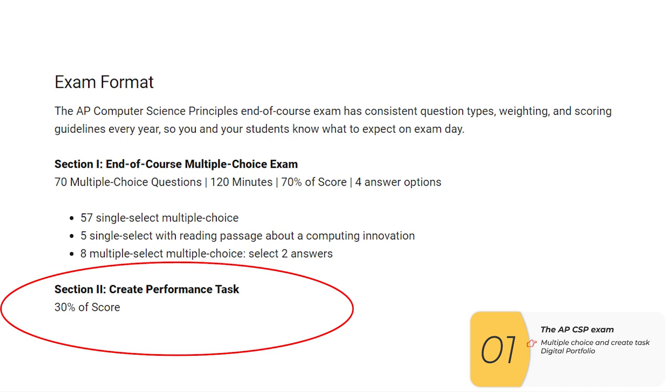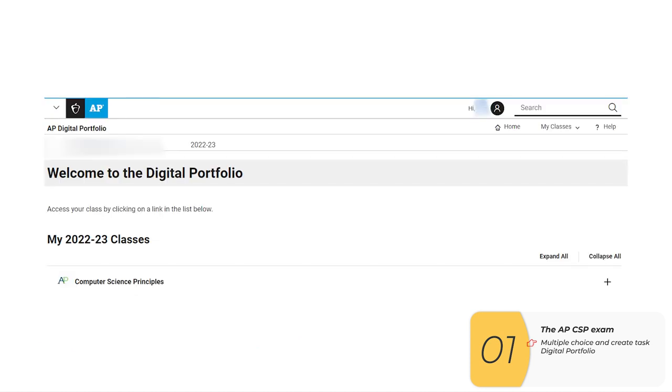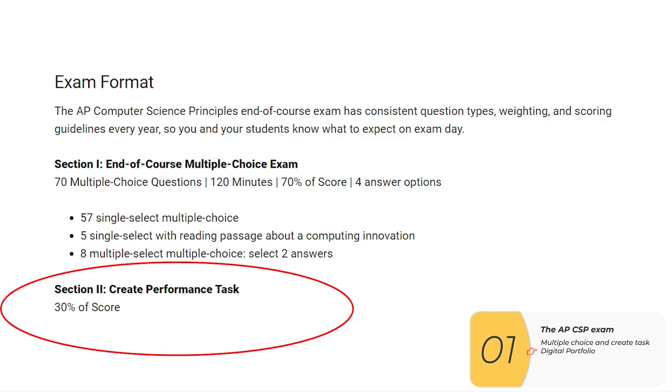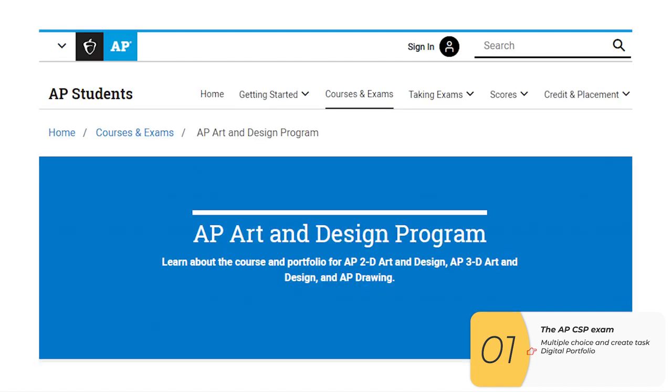The second part, though, is the create task. And this is something that you do before the AP exam date in May. It's a portfolio assignment. So you're going to submit it to the AP digital portfolio, again, before the AP exam date in May. If you've taken other AP classes, you're probably not used to seeing this, but AP art does the same thing where you submit your art to a portfolio site, and then it gets graded there.